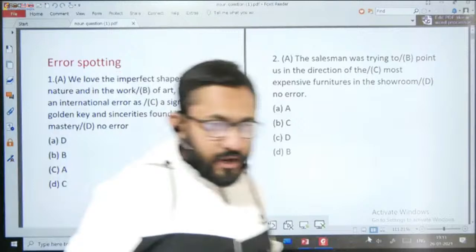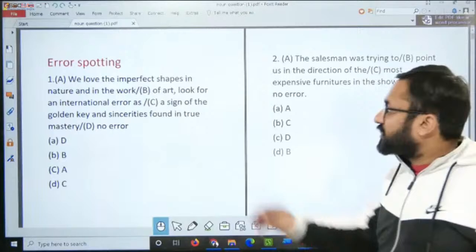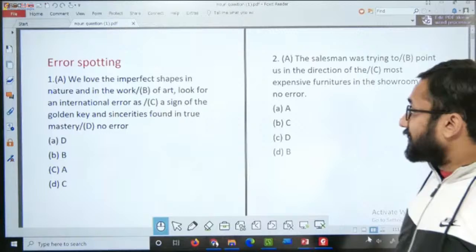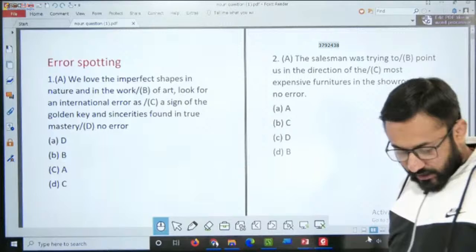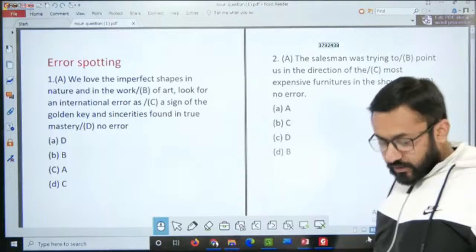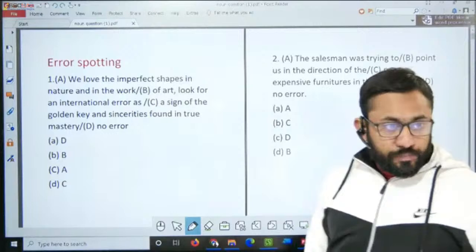Ummeed karta hoon meri awaaz bilkul sahi se aa rahi hogi. Pehla sawaal dekhte hain: 'We love the imperfect shapes in nature and in the work of art. Look for an international error as a sign of the golden key and sincerity is found in true mastery.' Is question ke andar kaun se part mein error hai — yeh aap sabhi ne batana hai.